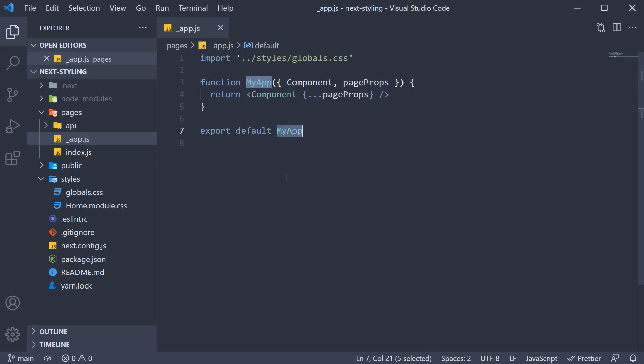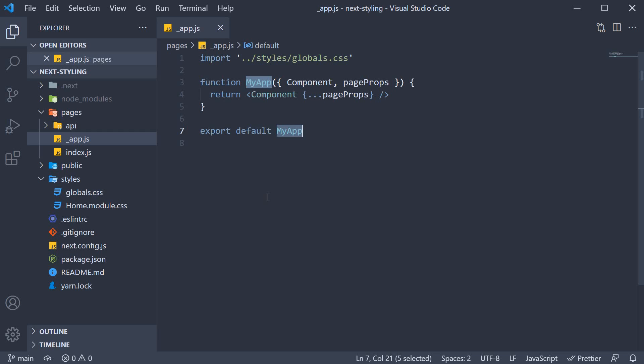The component exported from underscore app dot js is the wrapper component for every page in our application. Since this is already done for us, we can go ahead and take a look at an example.